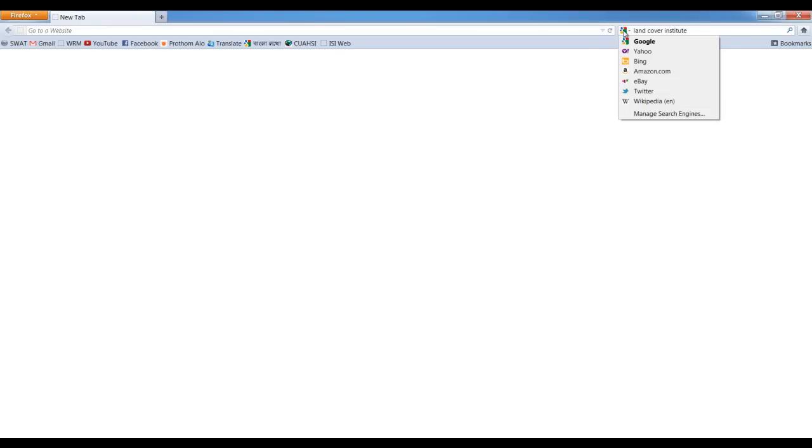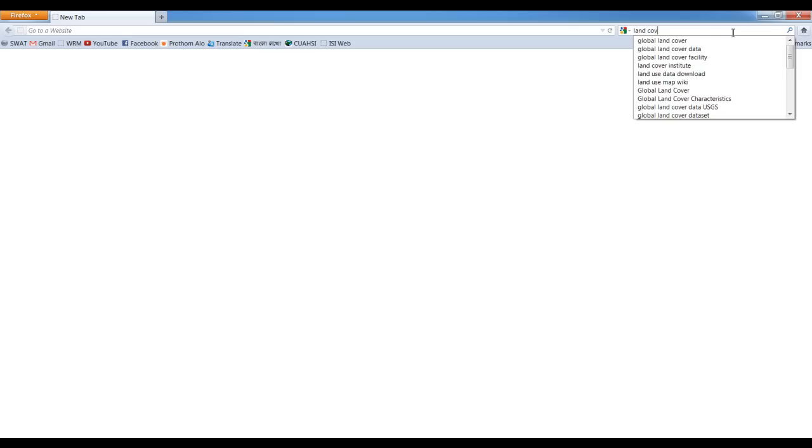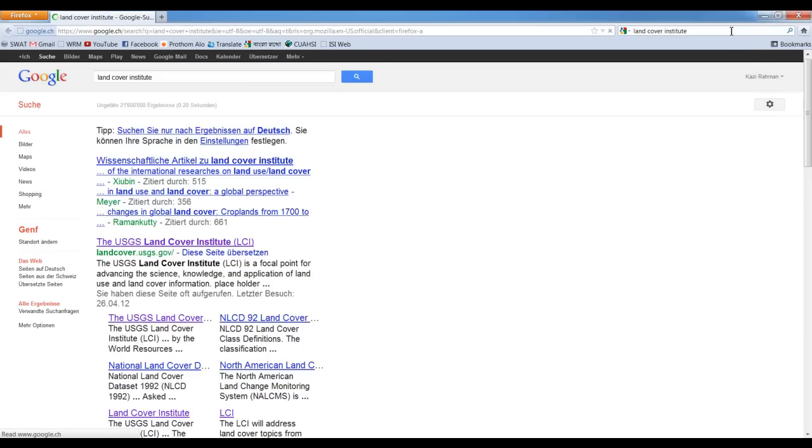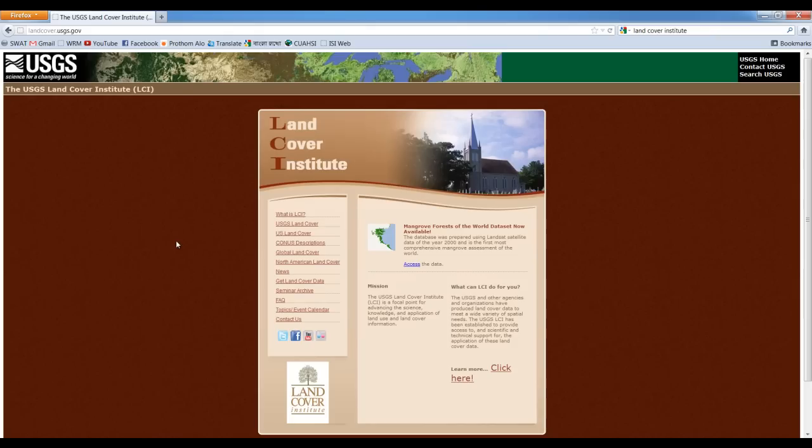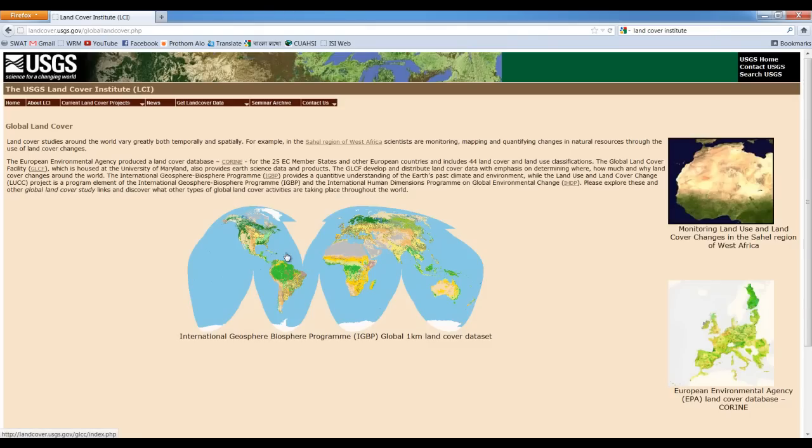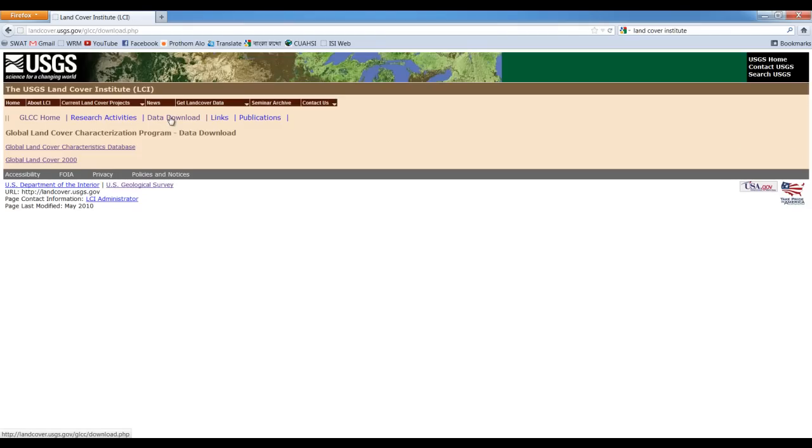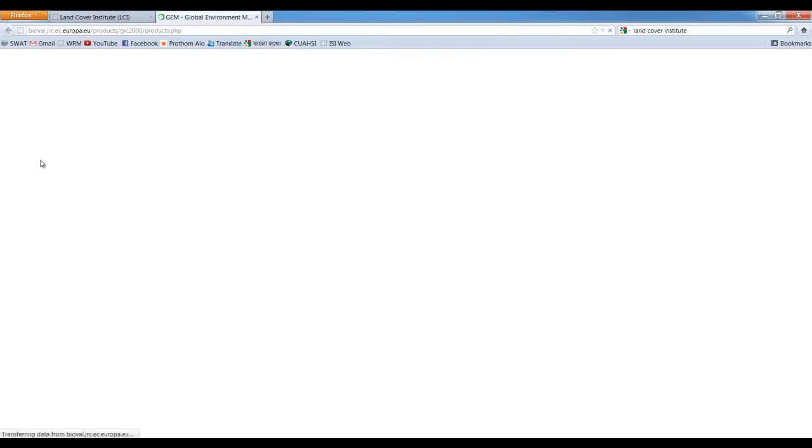In this tutorial we are going to learn how to get online data for land cover. We have to search for land cover data or land cover institute. This website will guide us. From there we go to Global Land Cover, click the images, then go to download data and click on Global Land Cover 2000.